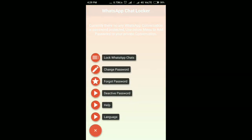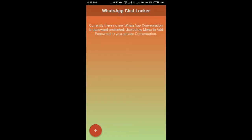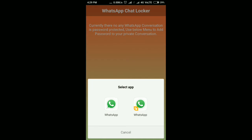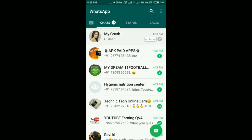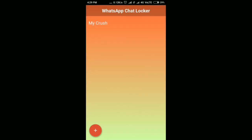Go back to the app and again select WhatsApp Chat Lock. Then connect WhatsApp and select the contact or group which you want to lock. Finally, the password has been set. Let's check it.